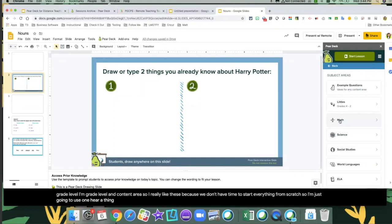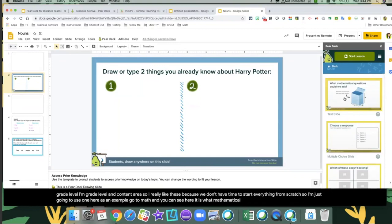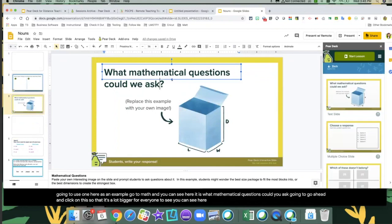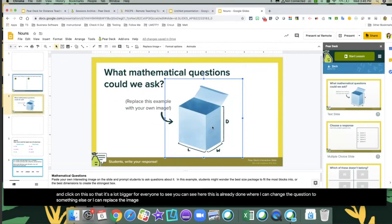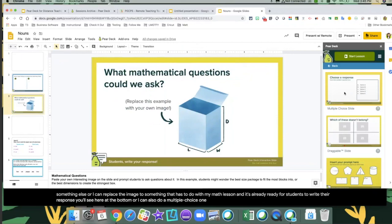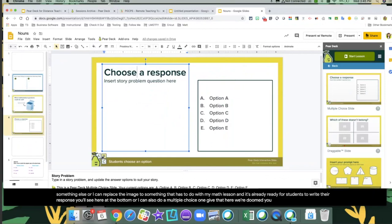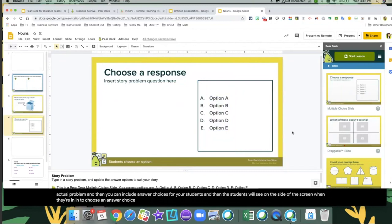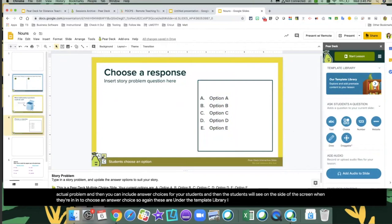I'm going to use one here as an example — going to math. You can see here: what mathematical questions could you ask? I can change the question to something else or replace the image to fit my math lesson, and it's already ready for students to write their response. Or I can also do a multiple choice one — where you can put in a question, the actual problem, and then include answer choices for your students. The students will see on the side of their screen when they're in it to choose an answer choice. I highly recommend browsing through the template library and looking at the different topics and subject areas that will fit your needs.